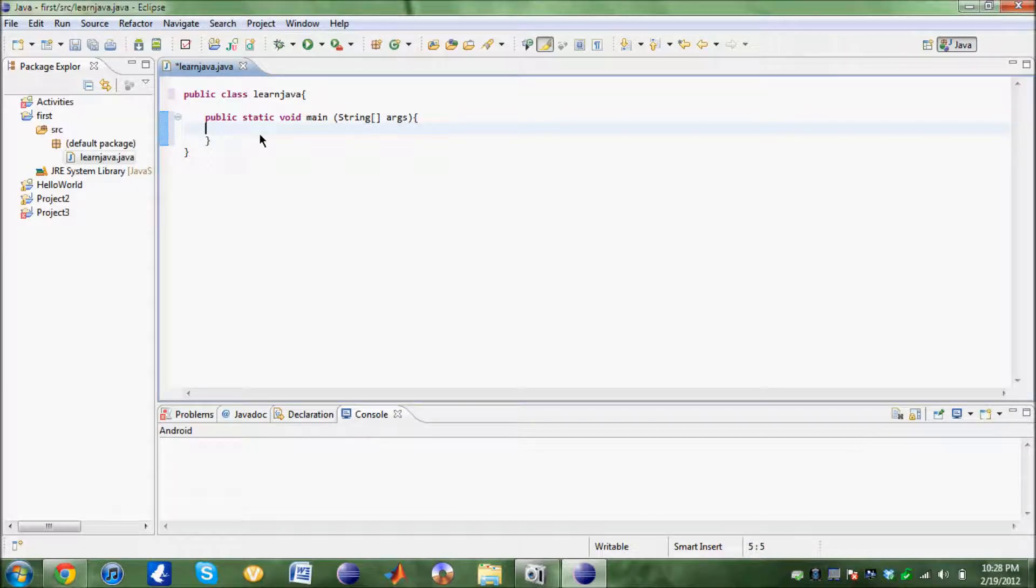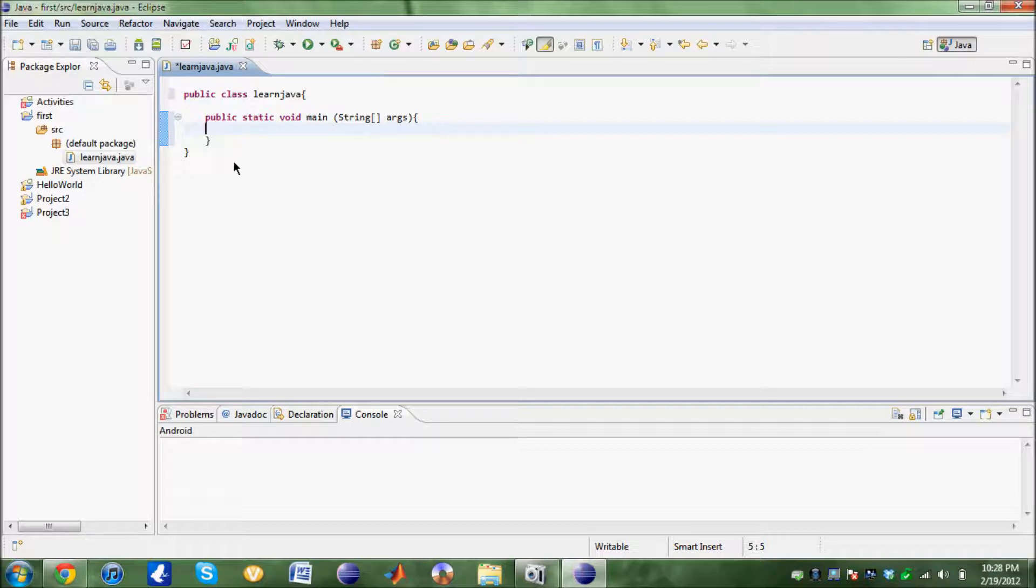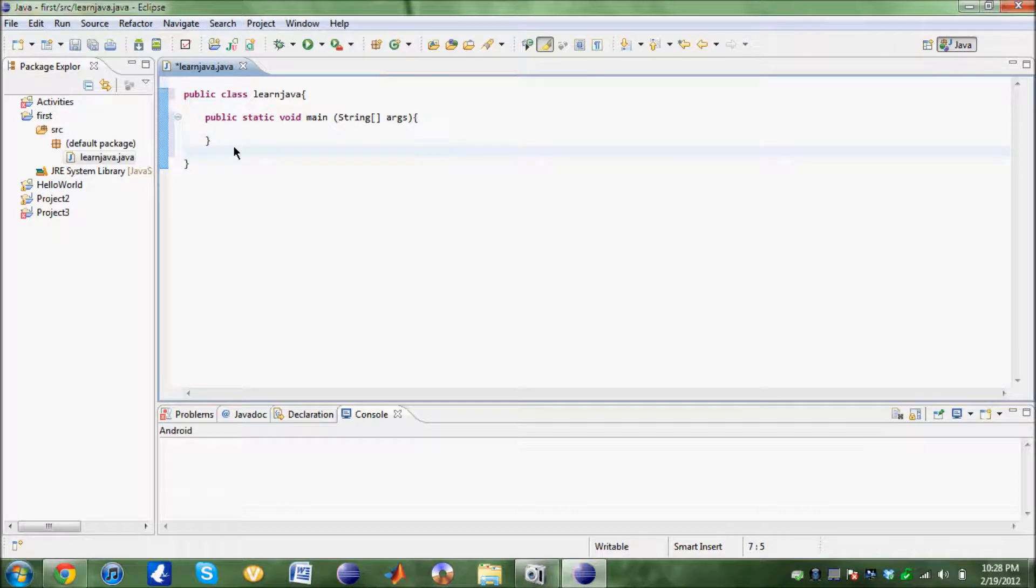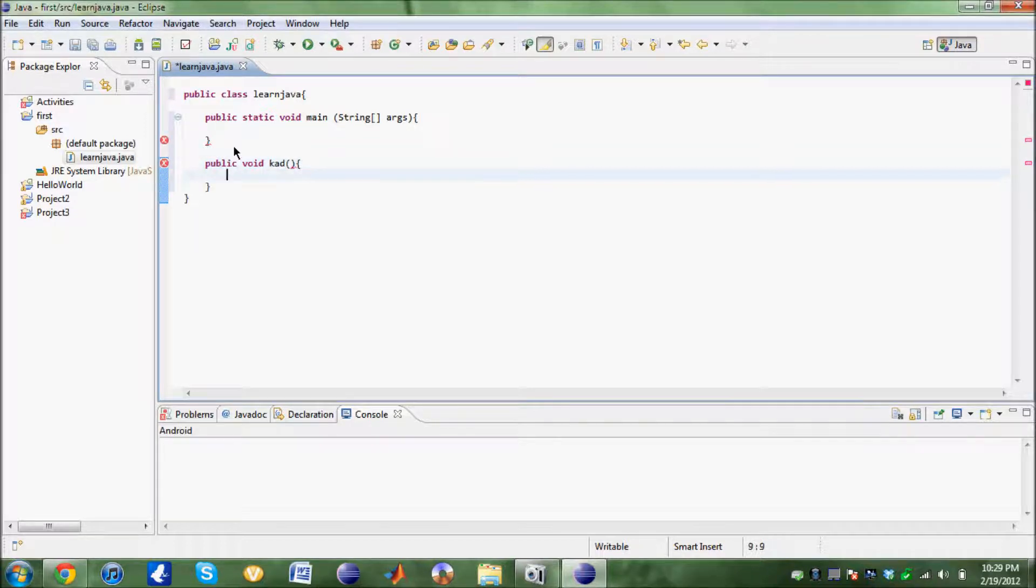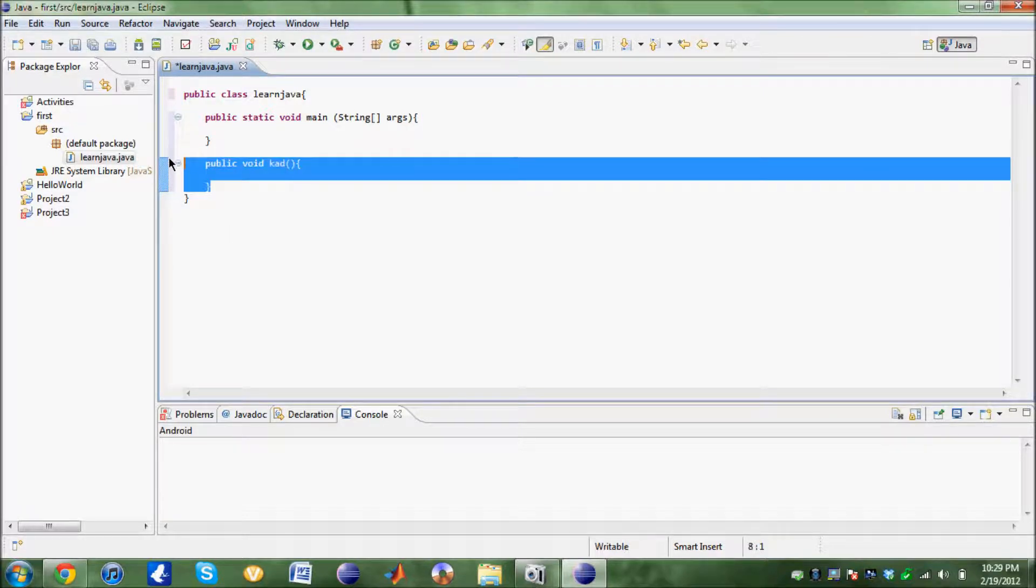What people normally do when their code gets long is create new classes, I mean new methods, where they branch out their code. Public void KAD. There you go, this is another method. But for now I'm just going to teach you everything in the main method.